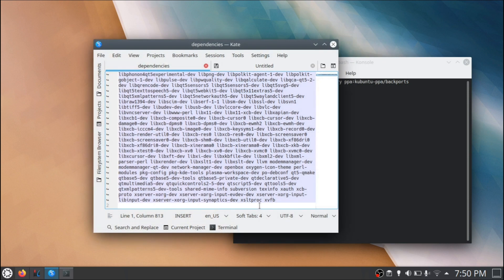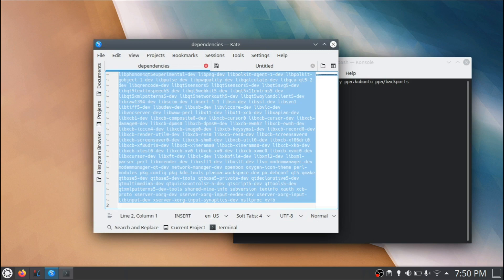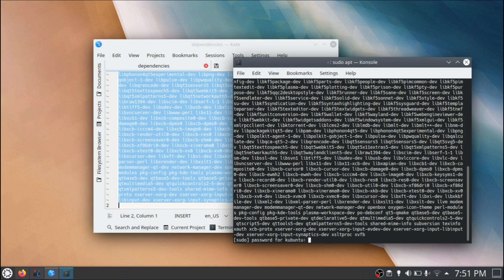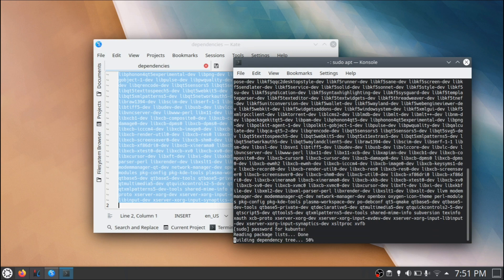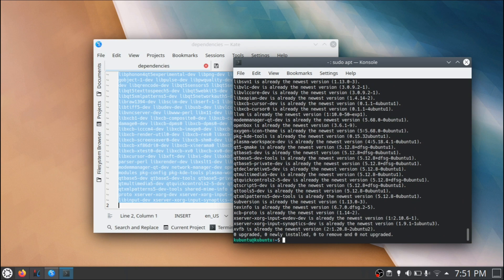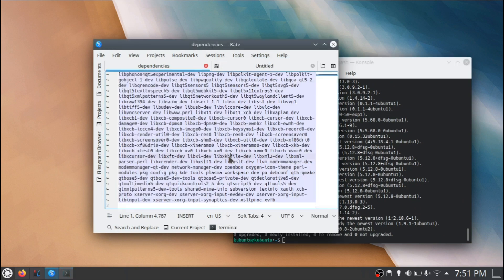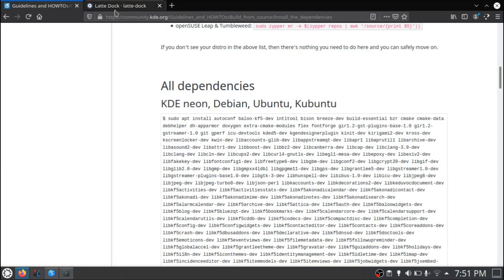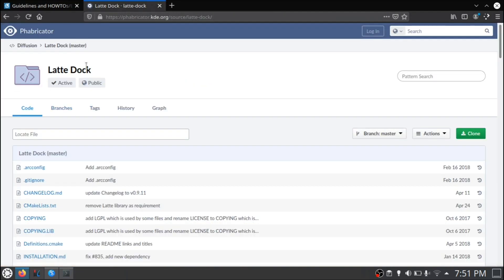So what you have to do is copy the text and enter it as a command here. And again, I have all of this already installed. And once you have all of this, you're basically set up to start installing LatteDock.